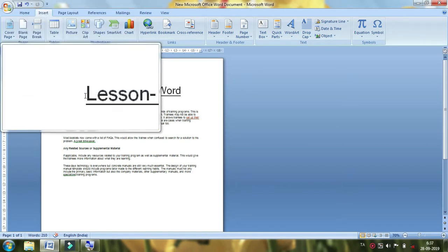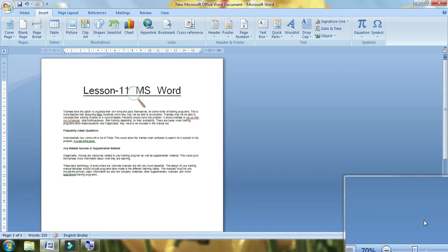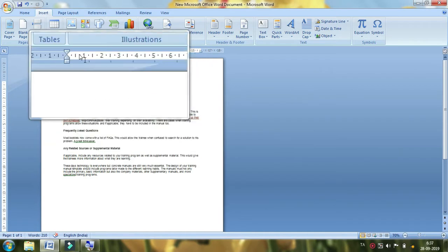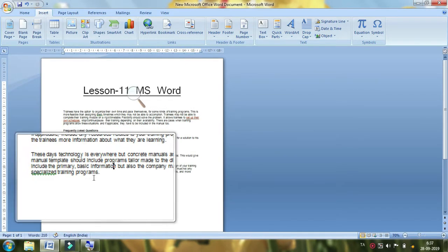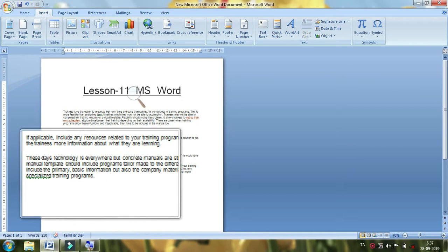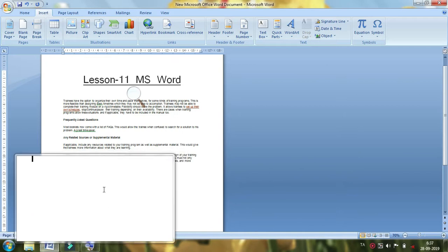you can add a sample document. If you want to type a table, you can add a table. If you want to type a resume, you can add a table.